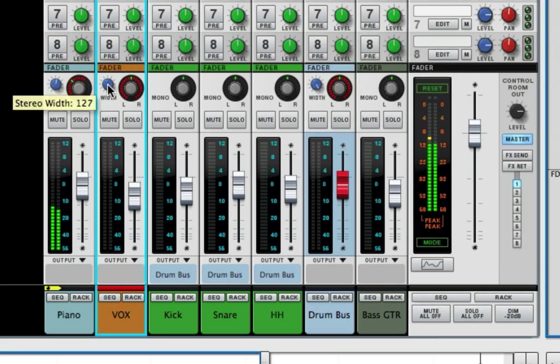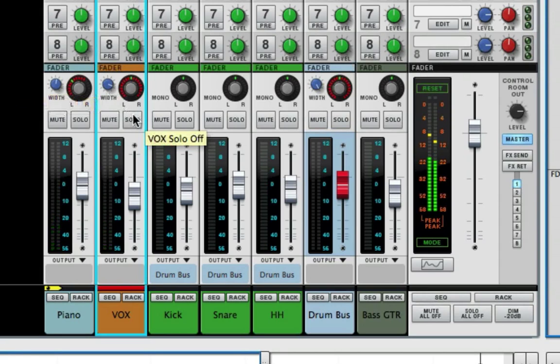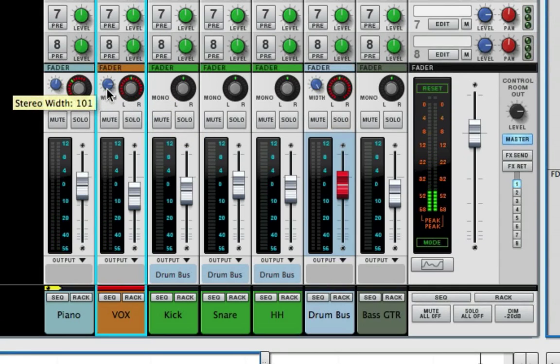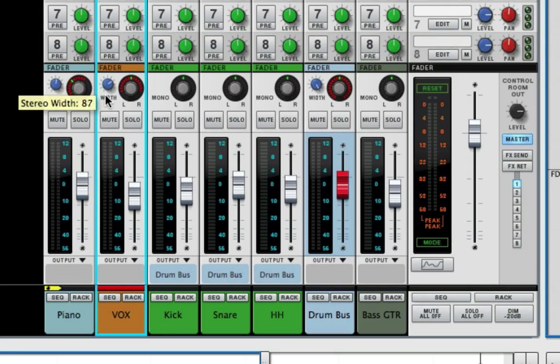And then the vocal, maybe we'll move it a little bit more up front. So if we take the vocal and just narrow it, because I want the vocal right at the middle, but we're just going to narrow it so it's not so in the background.